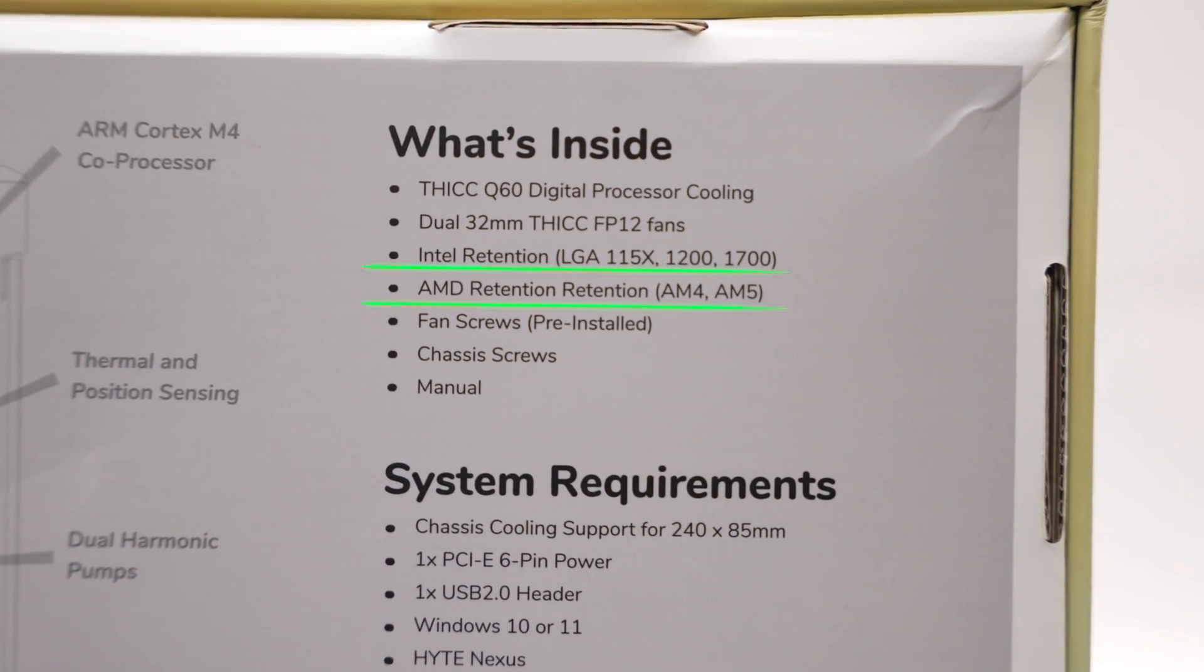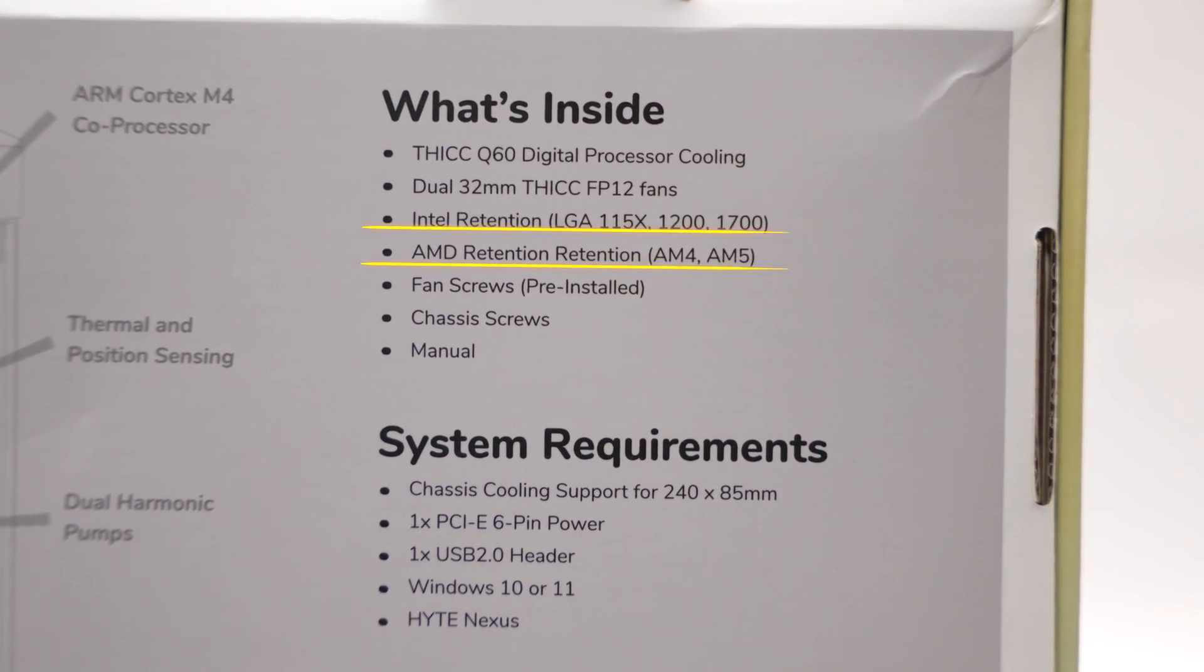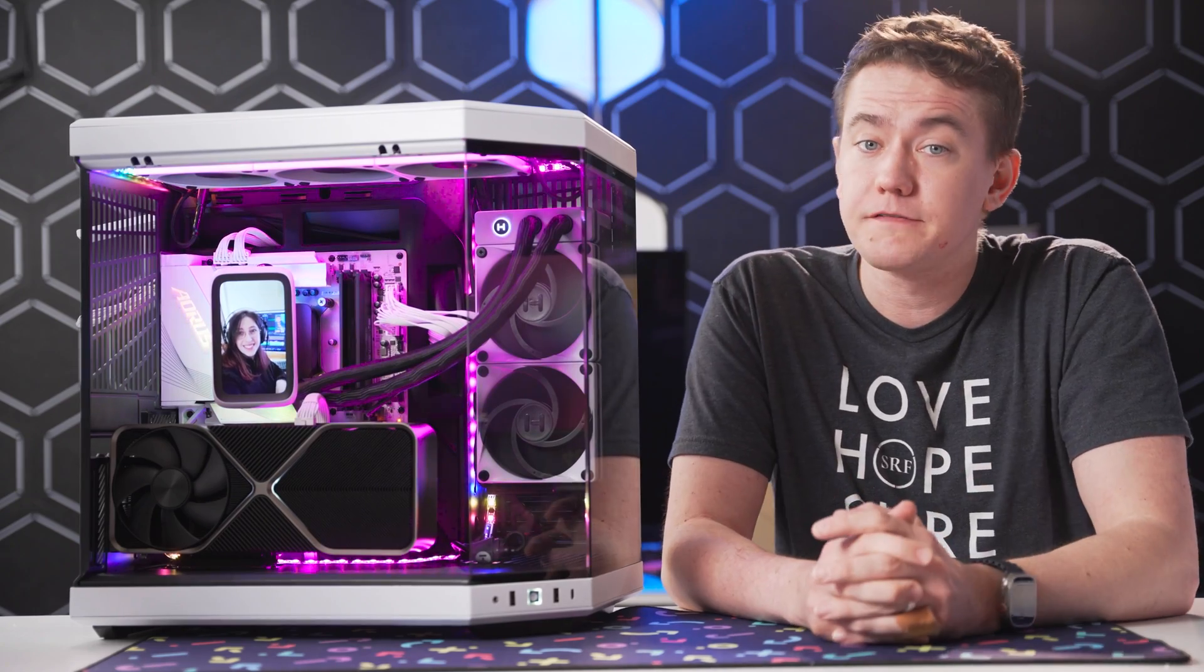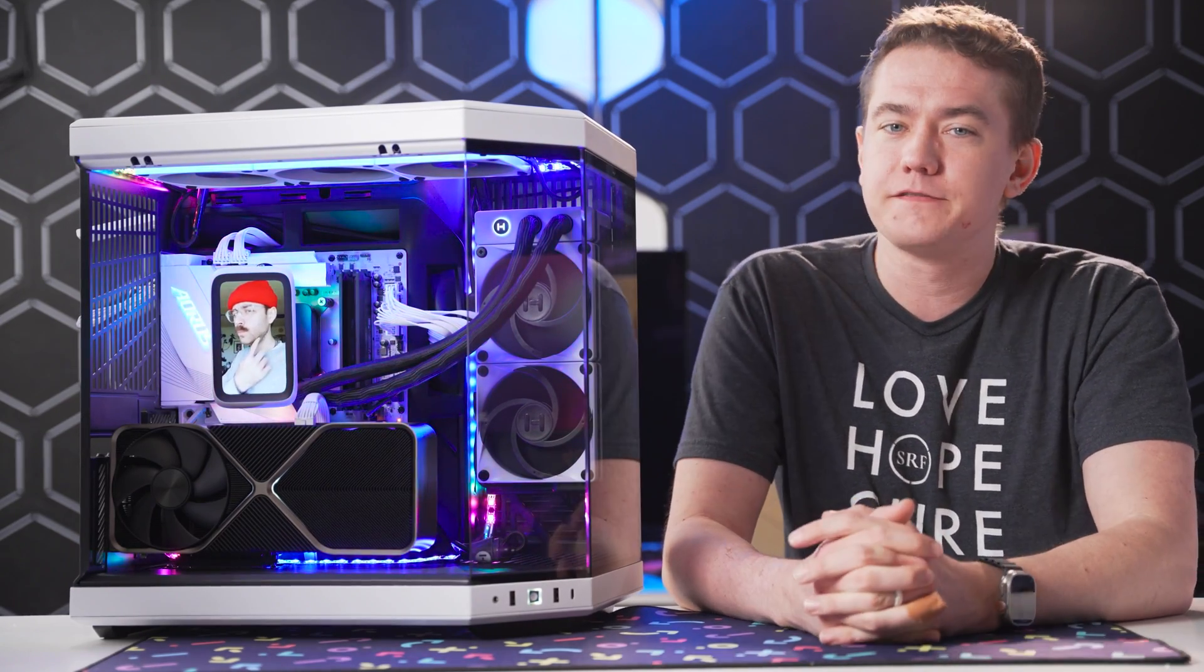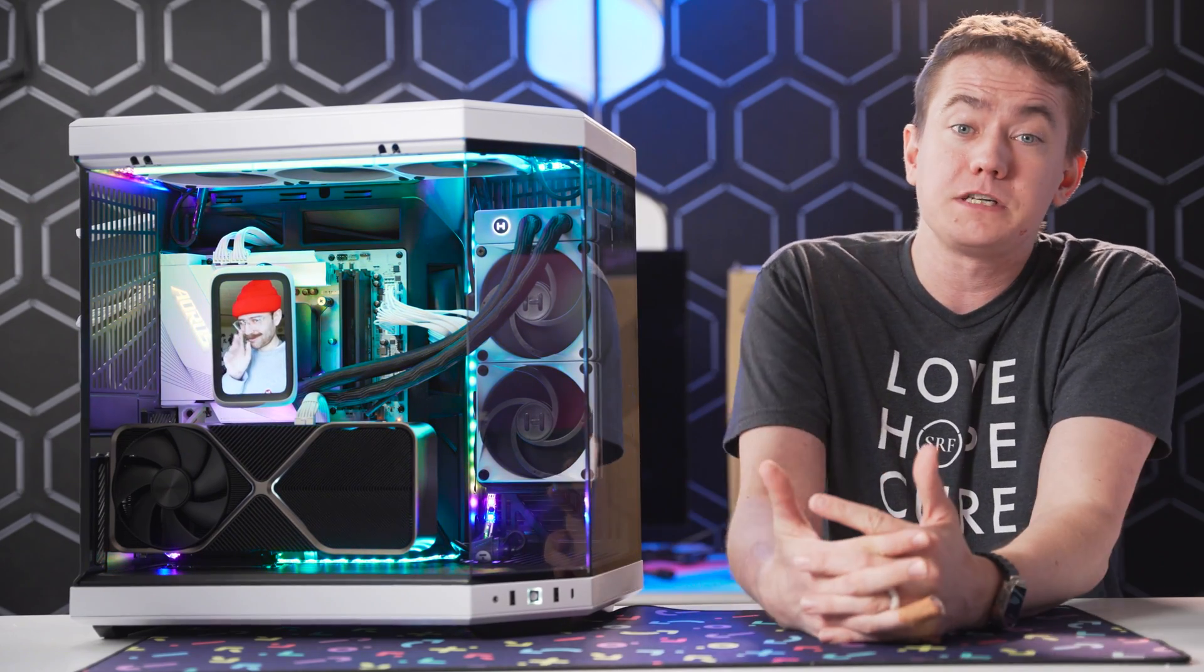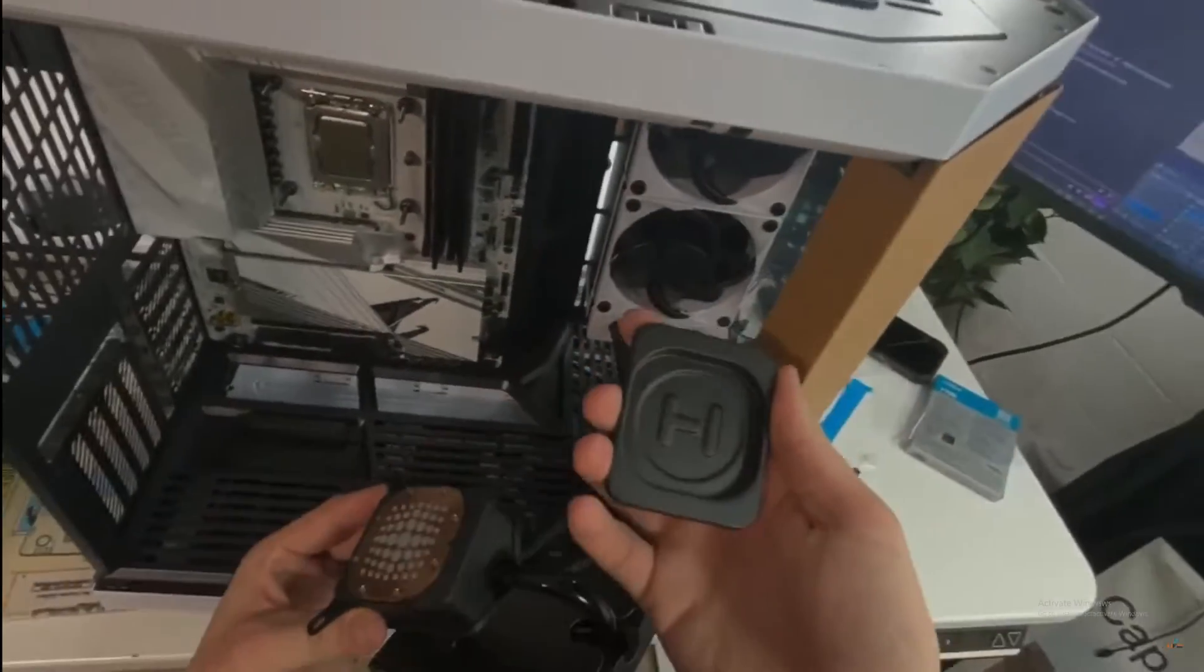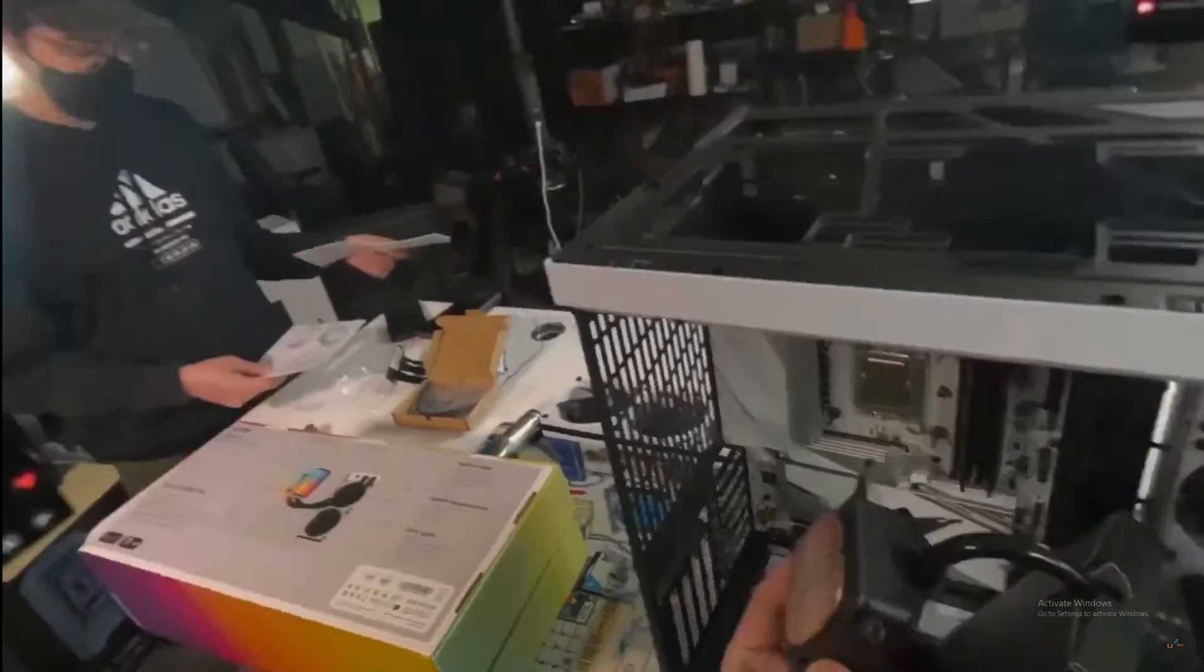And since the Thicq Q60 has compatibility across a wide range of Intel and AMD sockets, you too can have your own little menagerie of individuals glaring at you regardless of which CPU you have. And Haite even included a really nifty thermal paste arrangement for funsies. Good user experience.